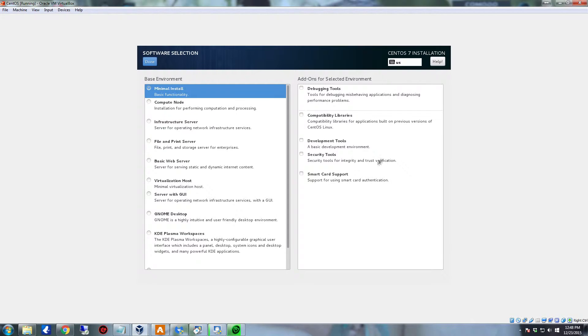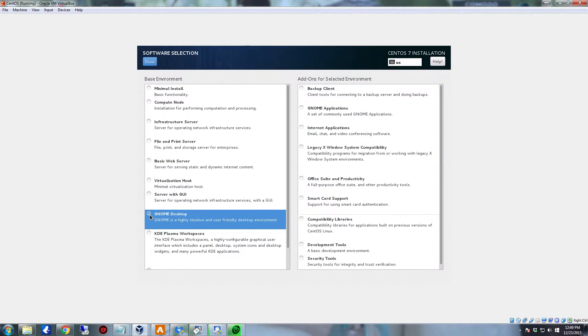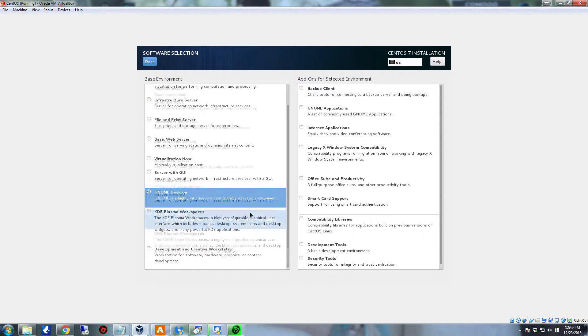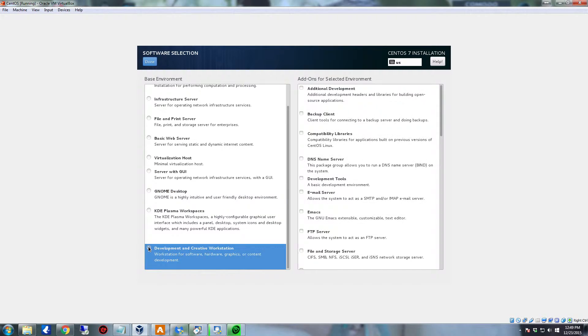So for the software selection, we can set up a lot of options. There's the file and print server. You will need that for running Samba for Windows, or to install NAS, set up your own Linux network accessible storage system. Lots of different configurations. If you want the GNOME desktop, you're going to want to select that. You can set up the KDE Plasma workspace if you prefer one that looks almost identical to Windows. And if you're going to do development, you can select the development option instead.